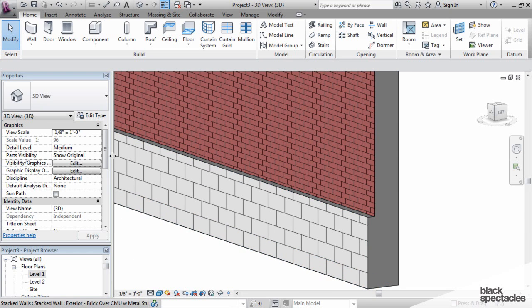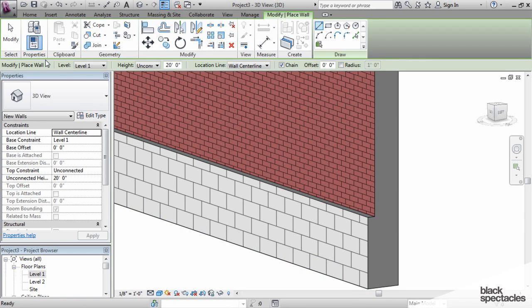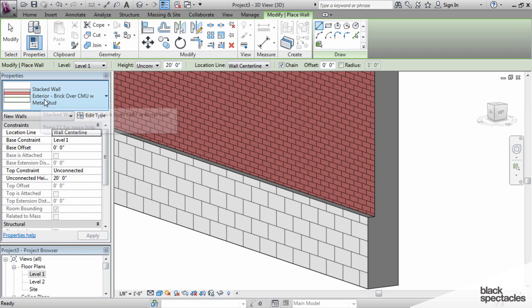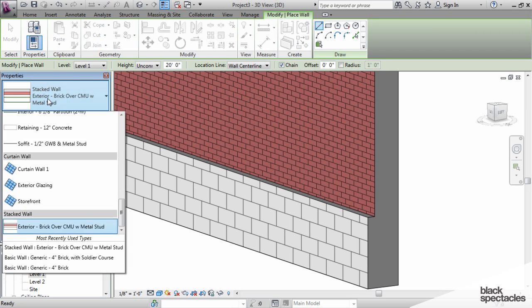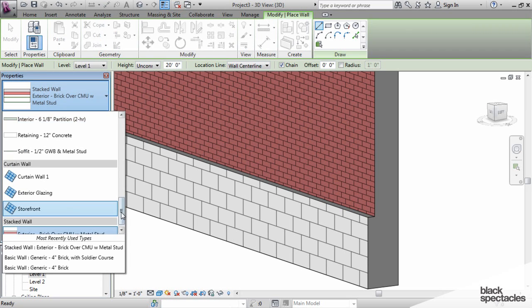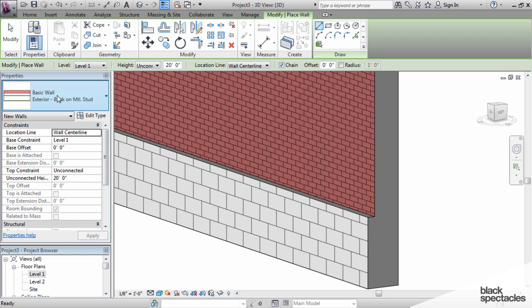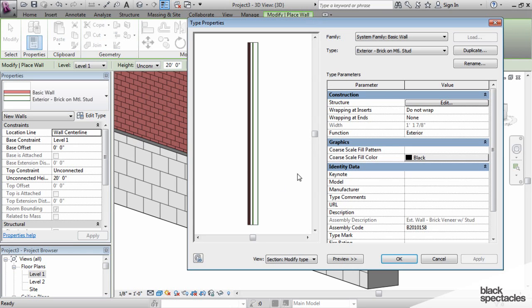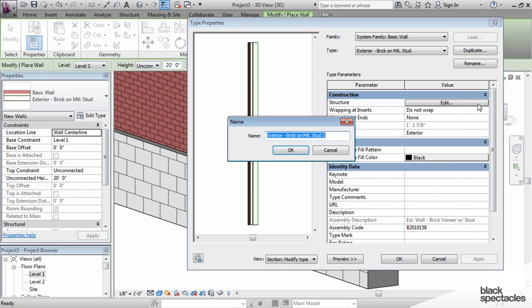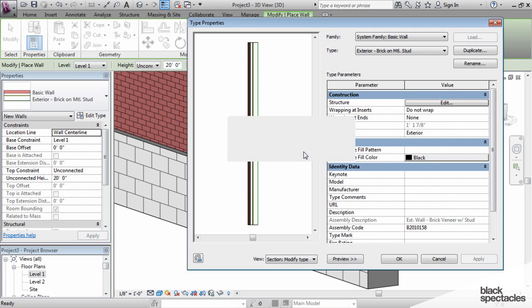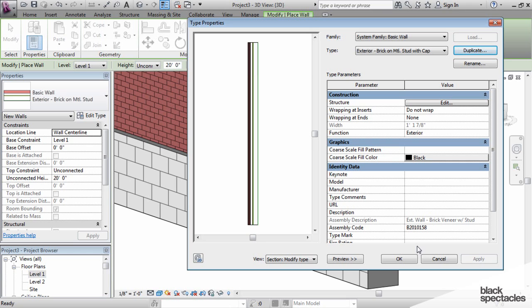If I were to go to a file type, I'm going to activate the wall command here and go to the wall type that I know is the top portion, which is brick on metal stud. If I were to edit this file to add sweeps, I would affect all the walls that are brick on metal stud in this entire file. I may not want to do that. So I'm going to duplicate this, exterior brick on metal stud, and I will call it with cap. Now I'm safe to edit just this wall type and not affect any others.